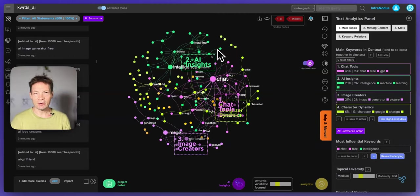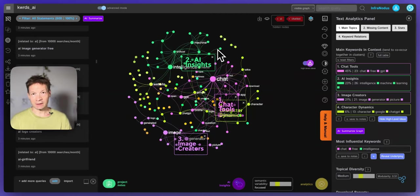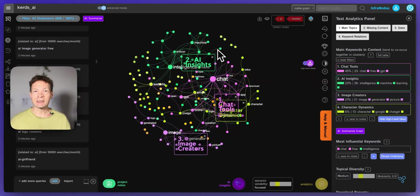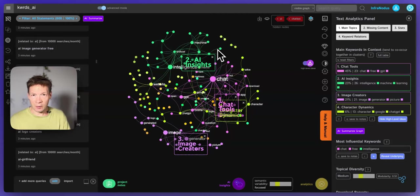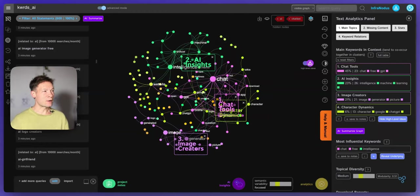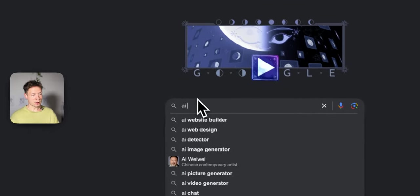Hi, in this video I will demonstrate how you can discover what people are interested in. This is a very important topic for content creators, researchers, and anyone who is writing text, because you want to make sure that whatever you're creating will reach as many people as possible. The best way to do that is to write using the language that people would also use when they search for your content. And you have an amazing tool available for that: Google search suggestions.